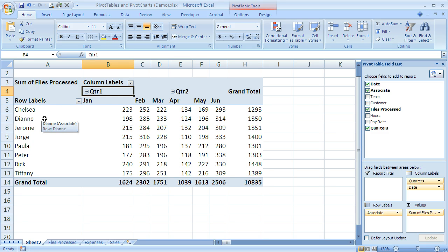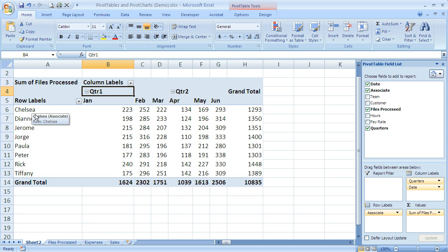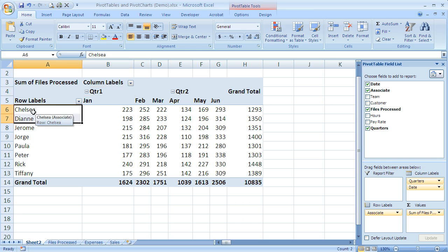In this case we've got associate names. This is pretty simple. I can just come over here and let's say I want to group Chelsea and Diane. Maybe they were working as partners or mentor and mentee.